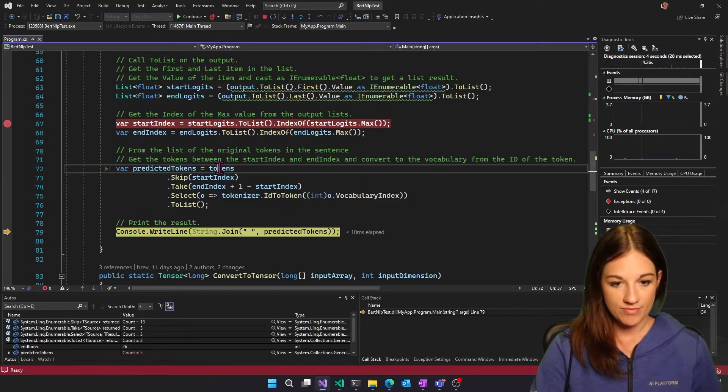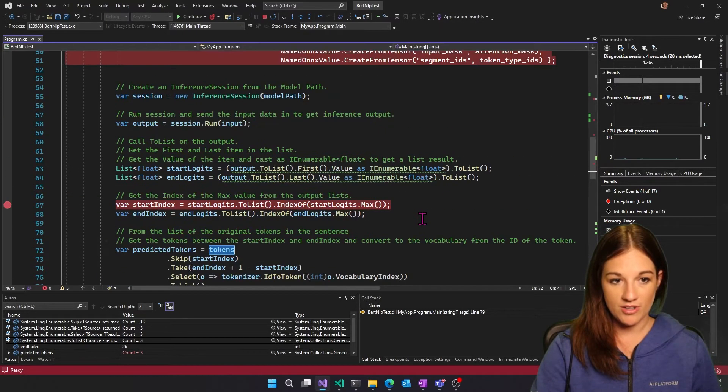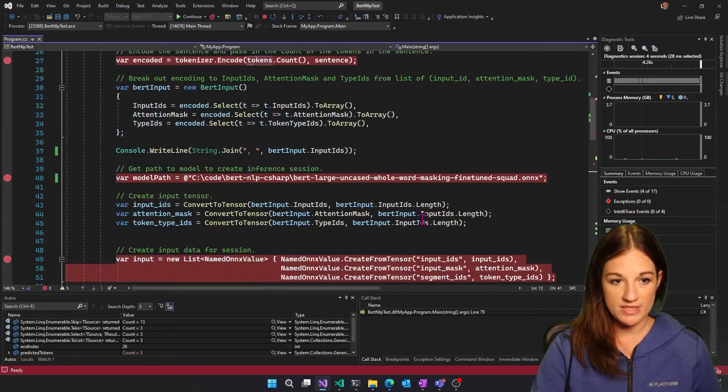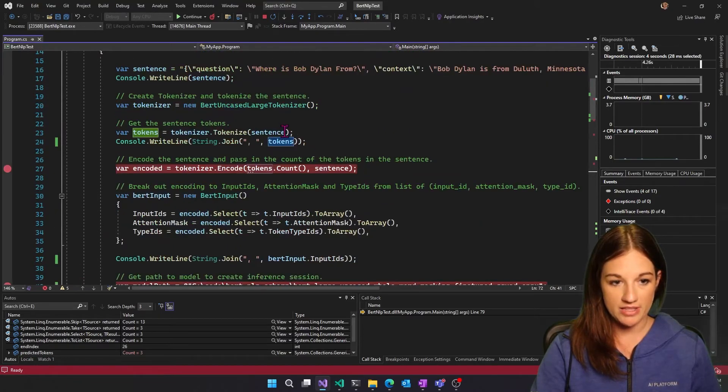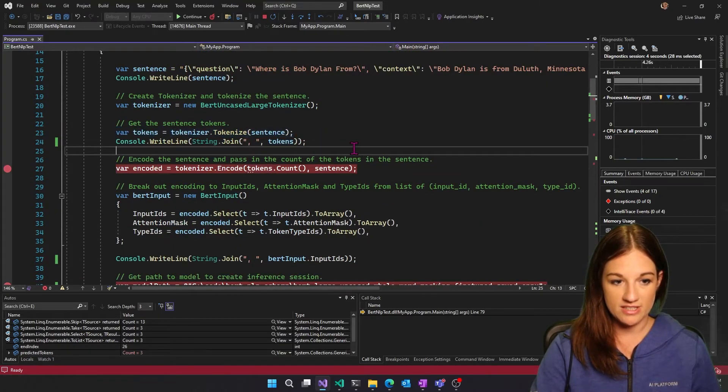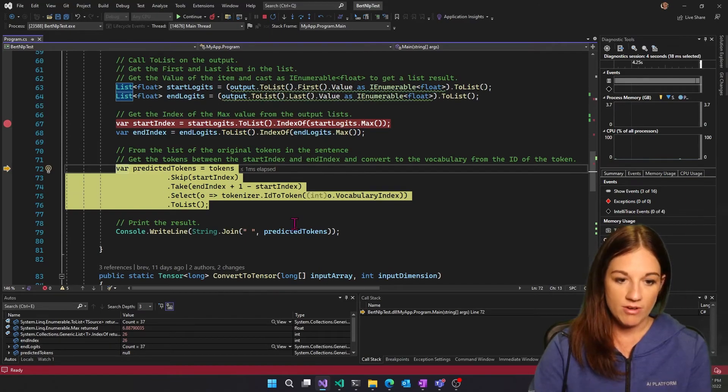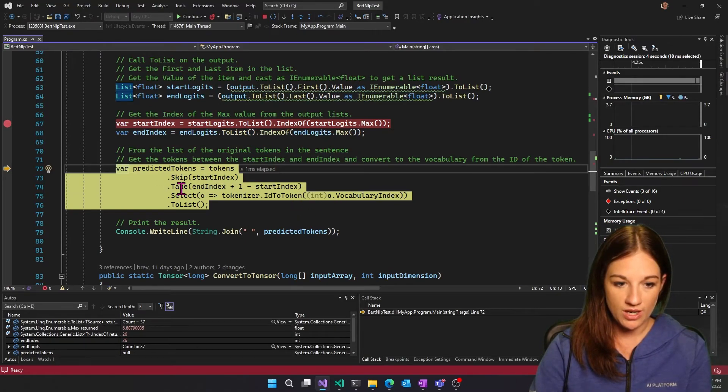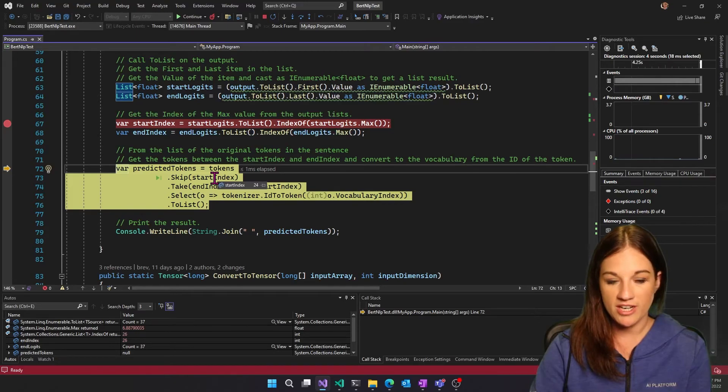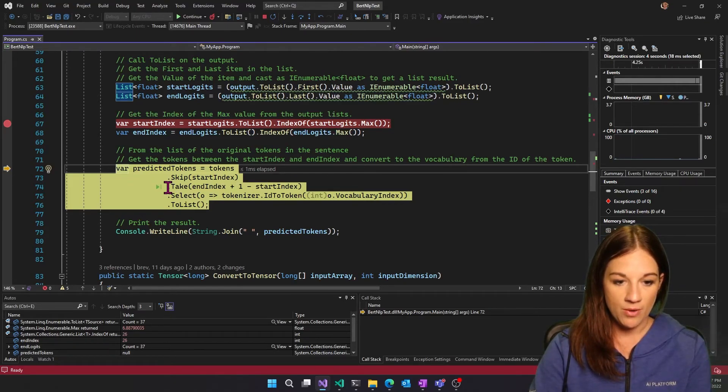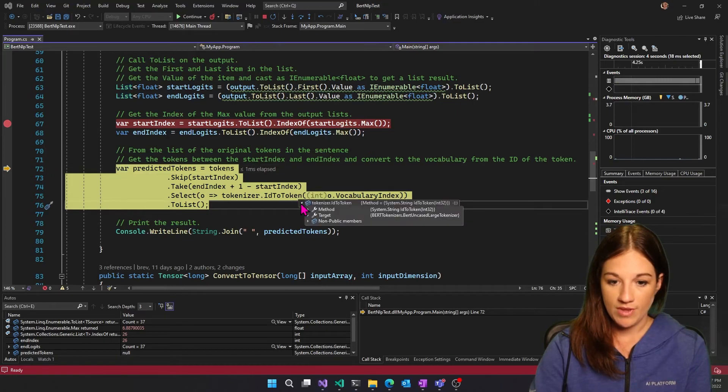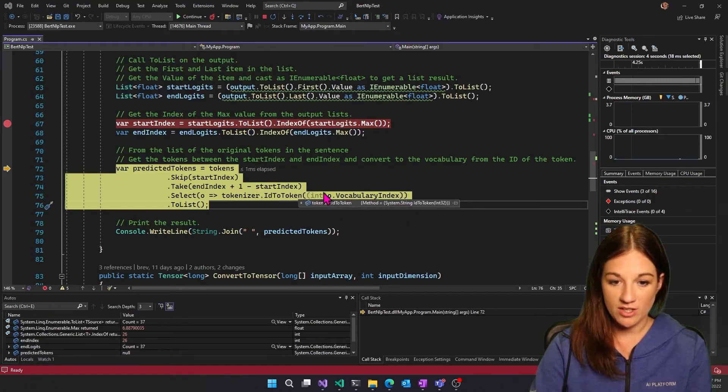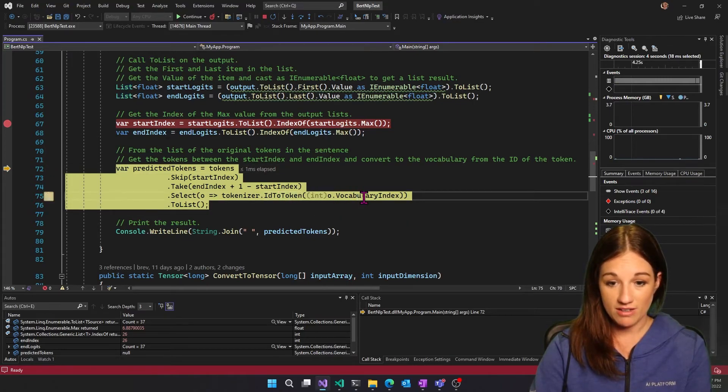So now I have the beginning and end of my result from the context that was sent in for the question. So these tokens are the original tokens from the sentence, right? So we tokenized our sentence. We printed those out. From here, I am using some LINQ to skip. So the start index accounts for padding. And then I want to grab the result. I'm actually finding what the ID is. And then from there, getting the vocabulary index.